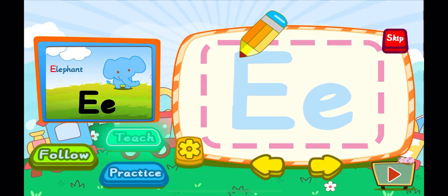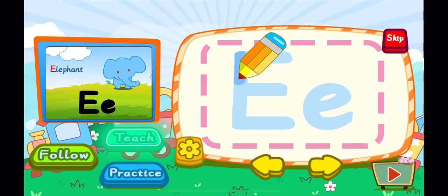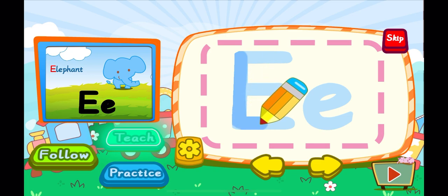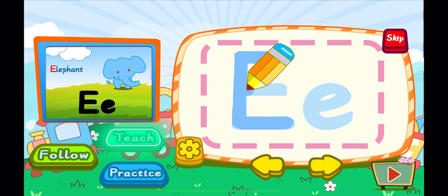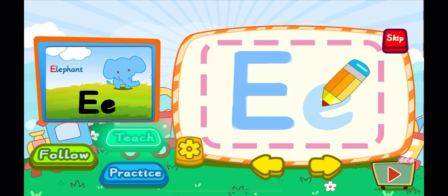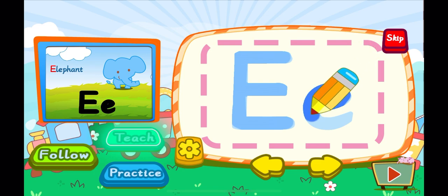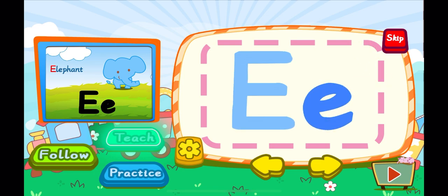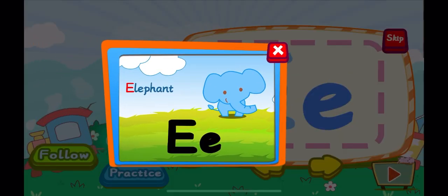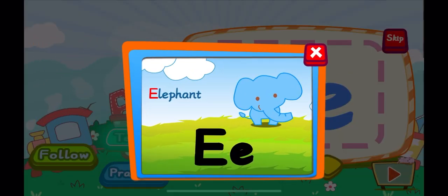This is the letter E. One, two, three, E. A big E. One, E. A little E. E is for elephant. E, E, E.